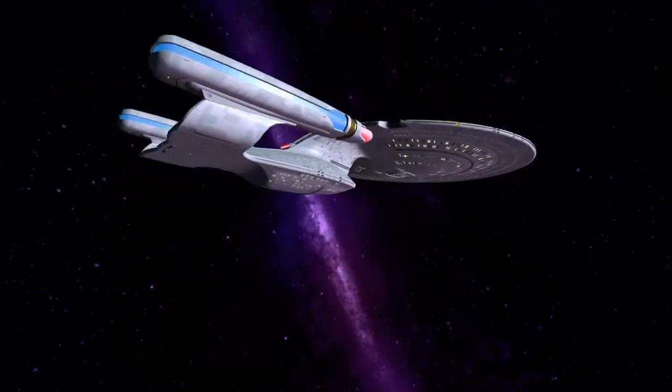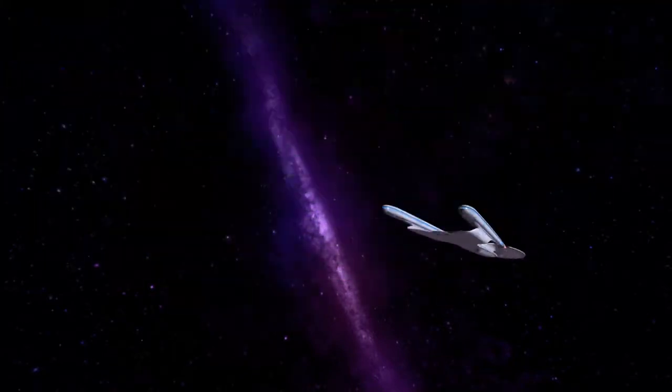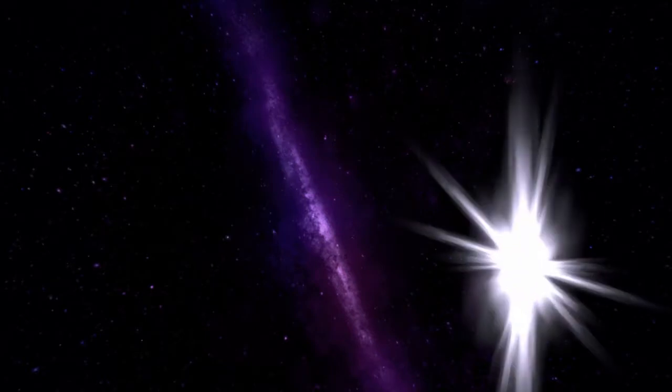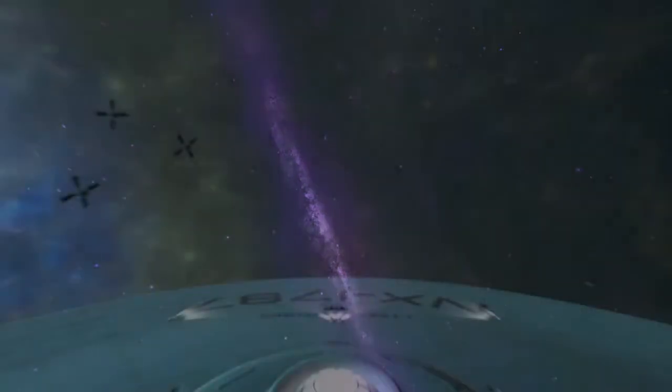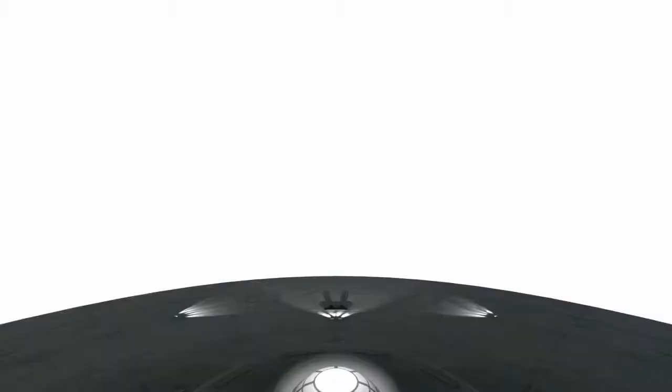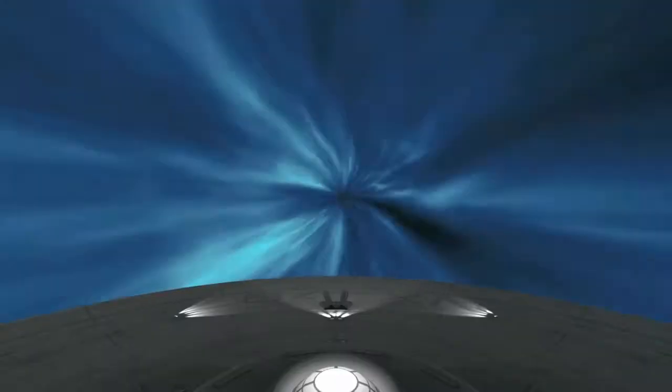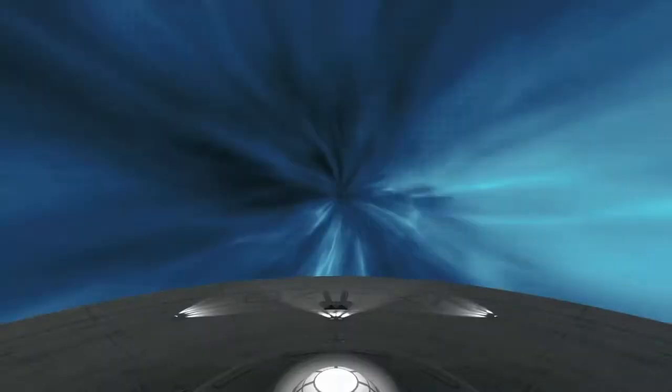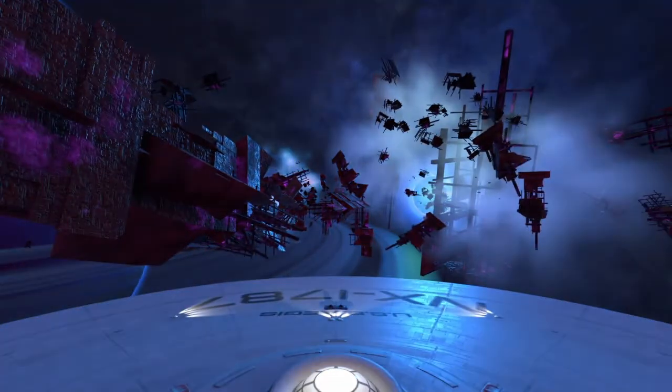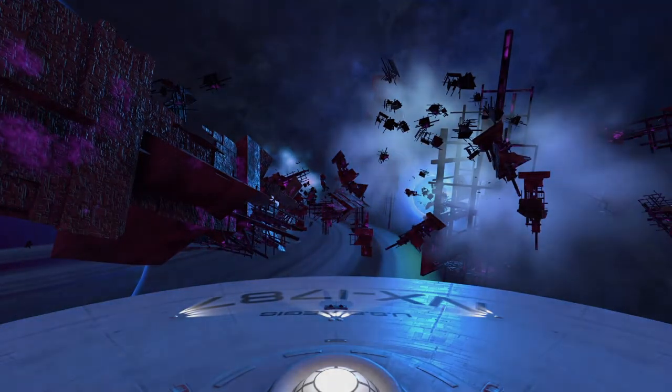But we can only account for about 2.5, so about half of that matter, we can account for in everything we see. You, me, the earth, the sun, the stars, the planets, all that is comprised of this normal matter, this baryonic matter.